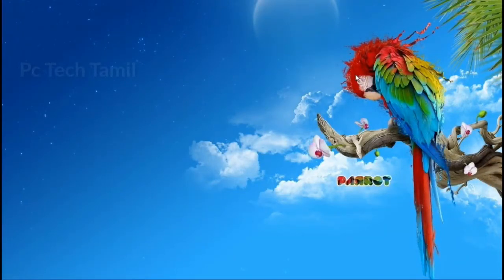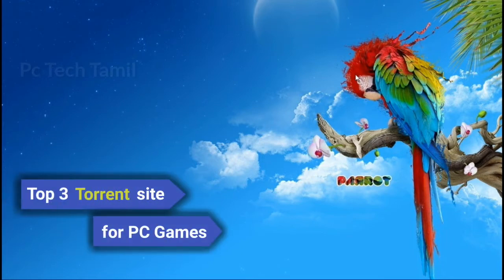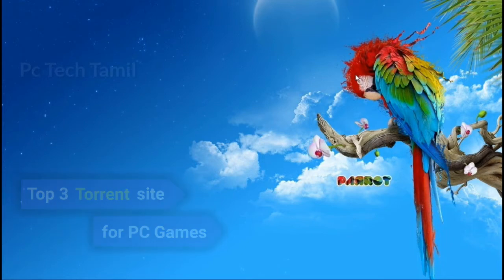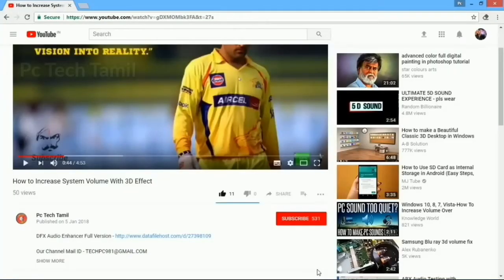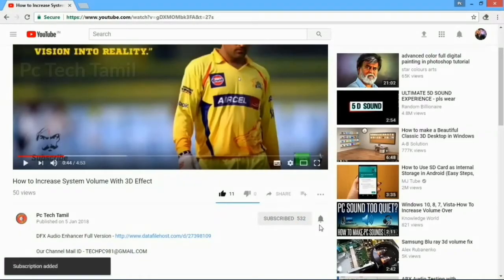Hi friends, this is your PC Tech channel. In this video, we are going to download the top 3 torrent websites. If you want to subscribe to our channel, please press the bell button.